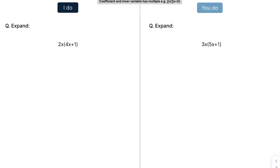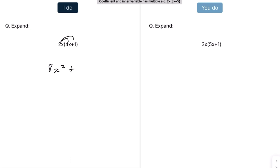Moving on to the next part of the lesson, we're now looking at examples where the coefficient and the inner variable have a multiple. We're going to do 2x times 4x, so that's 8x squared, plus 2x times 1, which is just 2x. Press pause and have a go at the example on the right — that gives us 15x squared plus 3x.